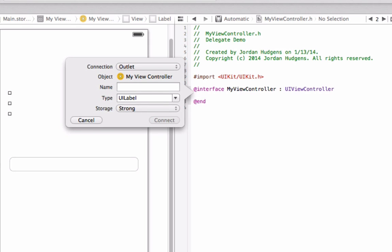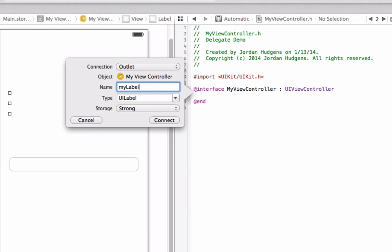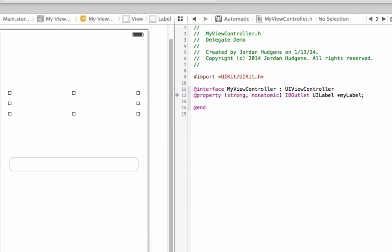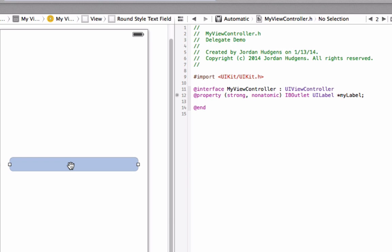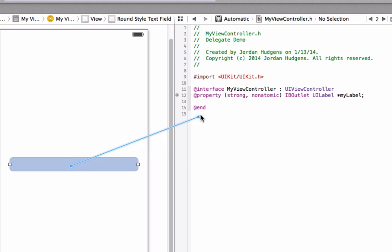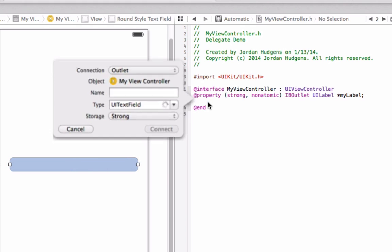We want it to be strong non-atomic and it's an IB outlet. Next thing we're going to do is do the same thing here, drag it right below and you can see this is another outlet and here we're just going to call it text field.